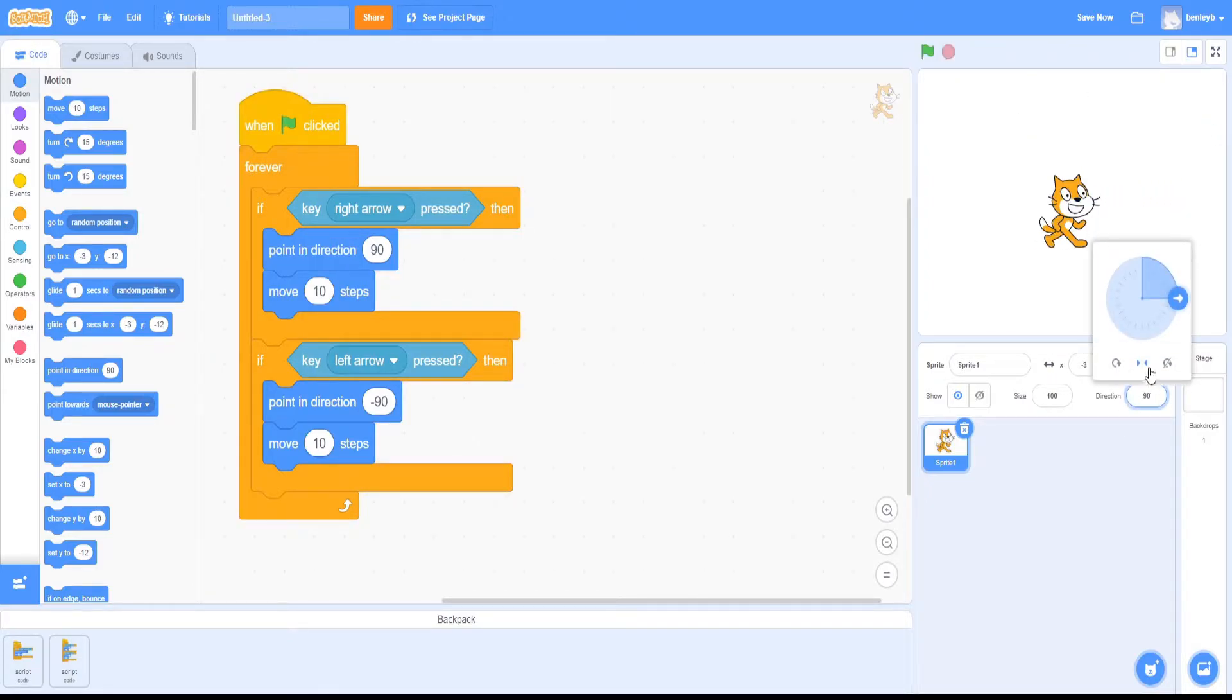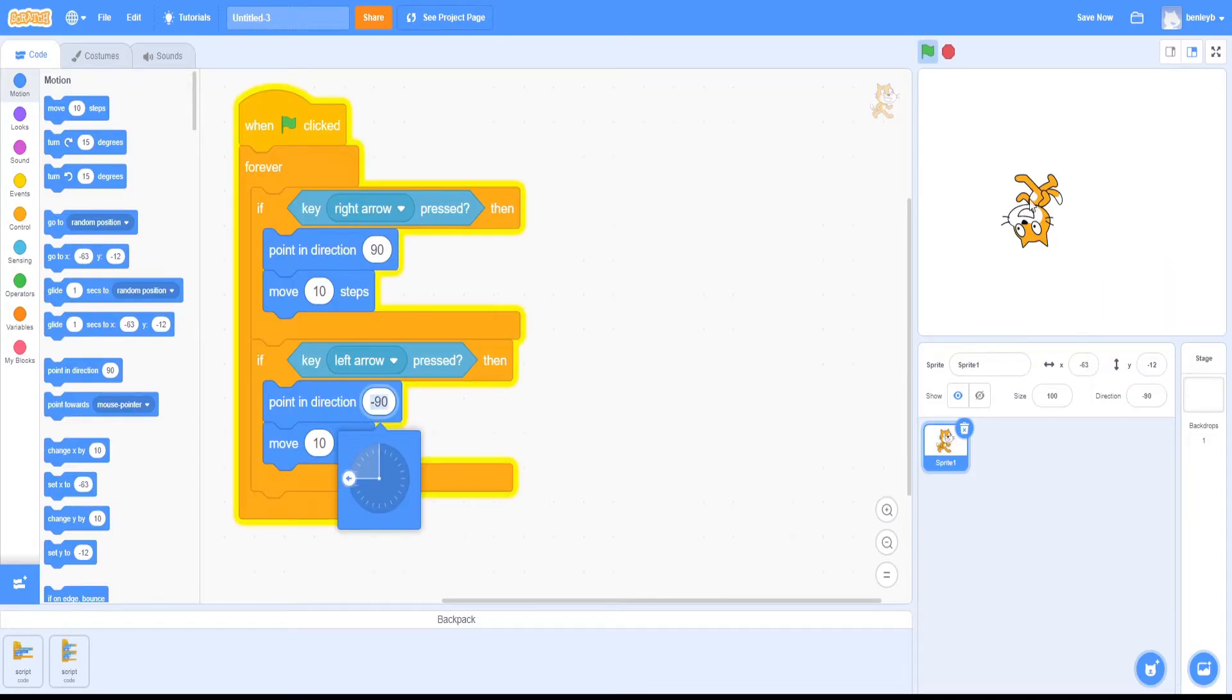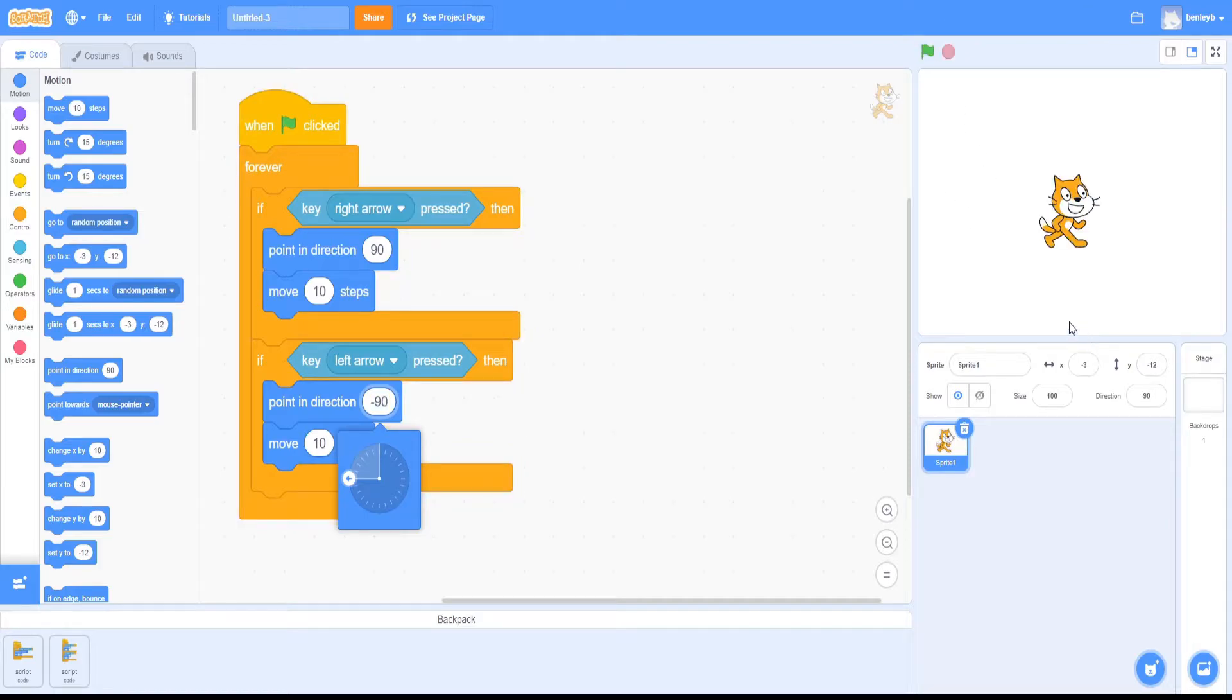There's also a couple other options. By default, it's left on this, which is called all around, so it would turn upside down to the left, but that isn't the only option you can select out of these three.